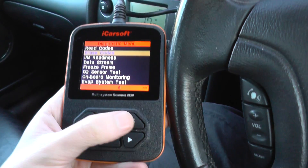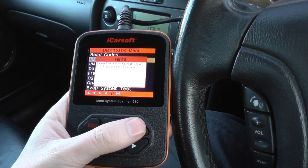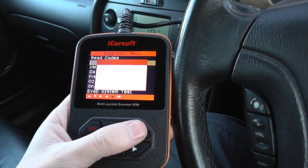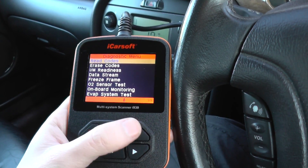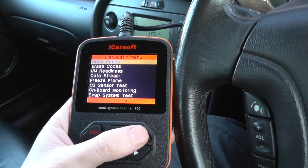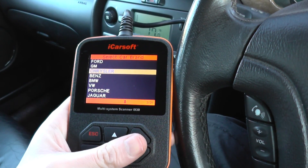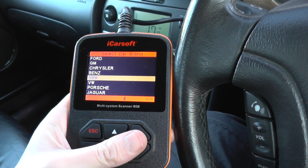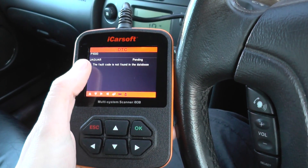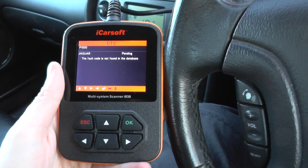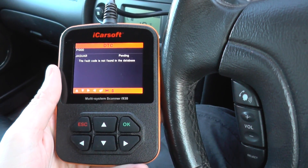Erasing codes — and there we go, it's gone to P1000.